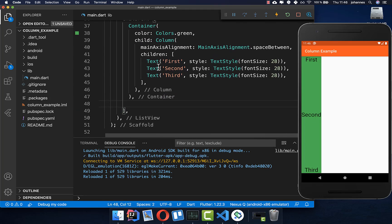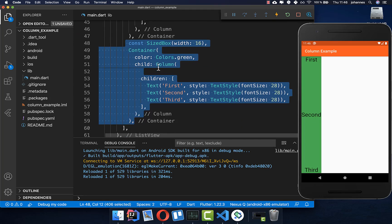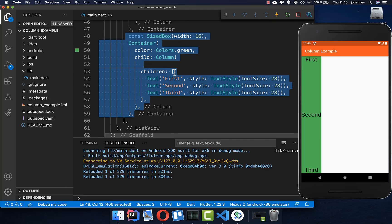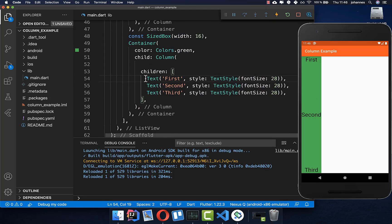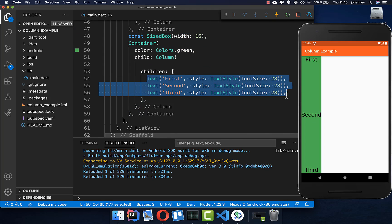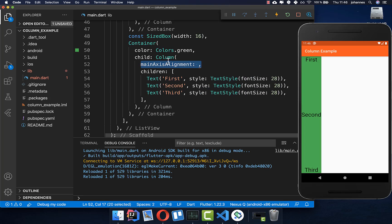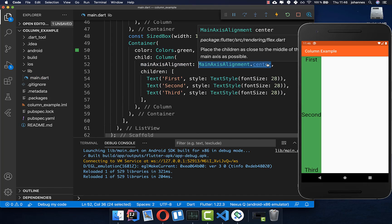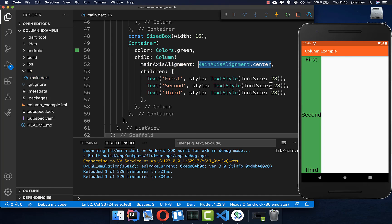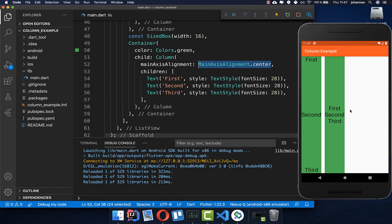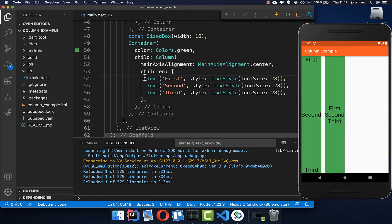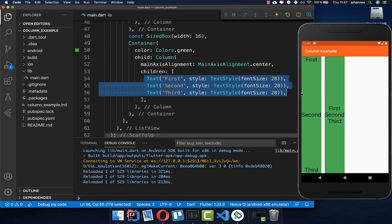Let's also create another column — I simply copy and paste it here. This time we use the main axis alignment of center. Now you see that all the elements placed inside our children property are centered in the middle.